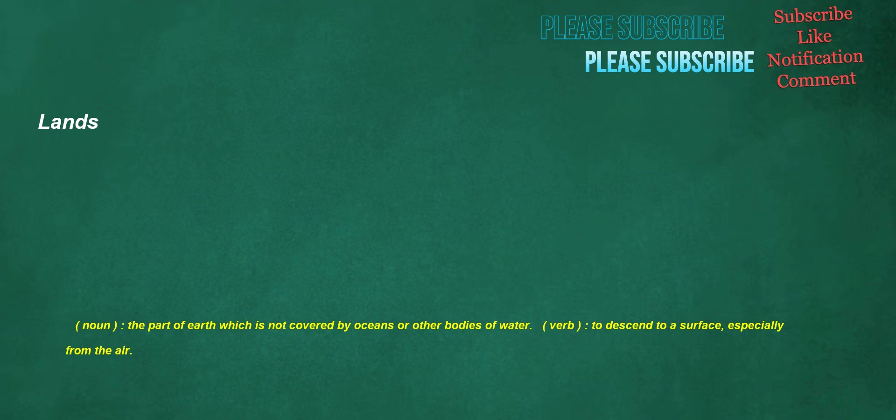Lands. Noun: the part of earth which is not covered by oceans or other bodies of water. Verb: to descend to a surface, especially from the air.